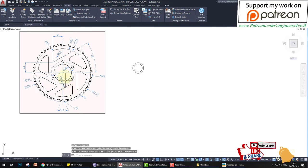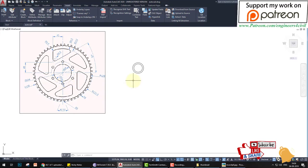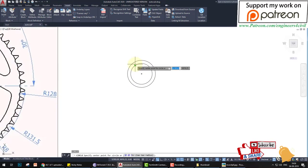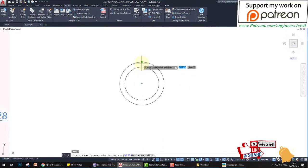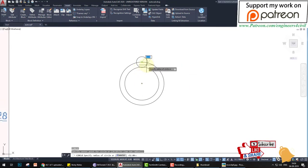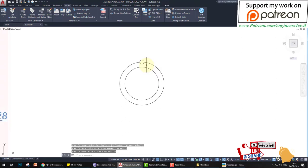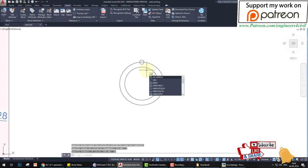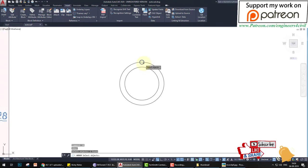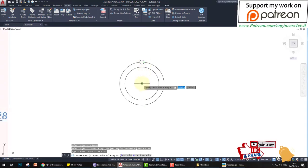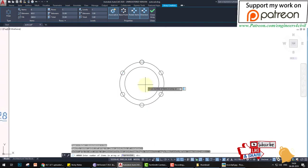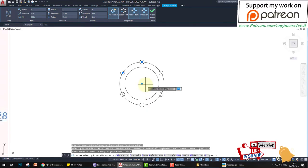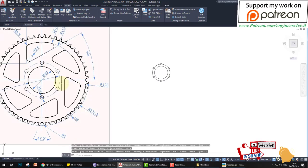The next is a small circle of 10 diameter. We create a circle tangent to the outer circle with diameter 10. Then we use the array command — type 'ar', Enter, select the object, Enter. Select polar array and set the center of the circle. Press the down key, select Items, enter value 6, and press Enter. The circle array is created.